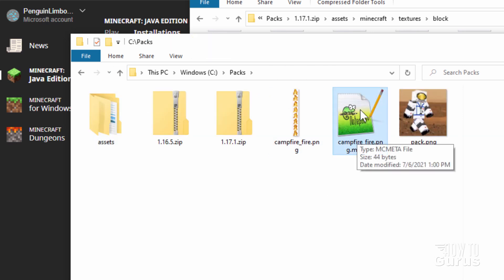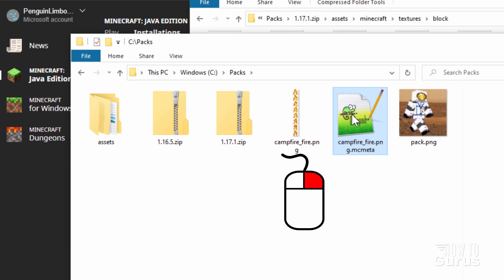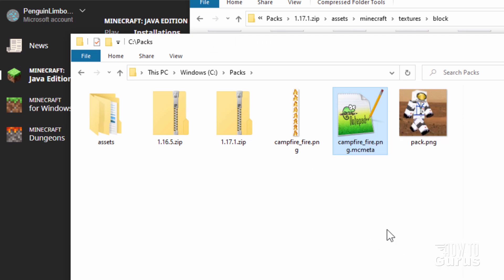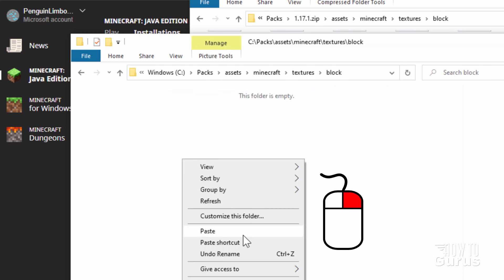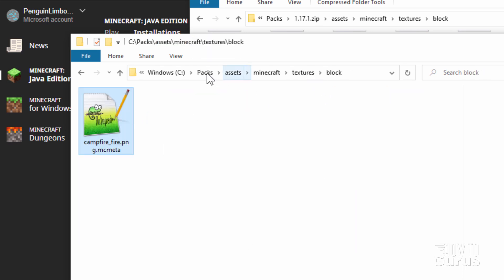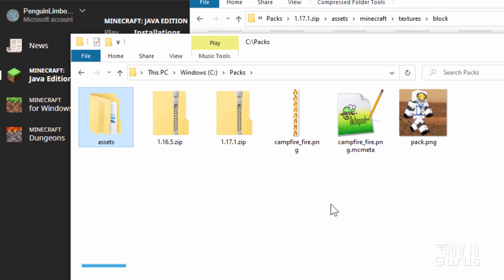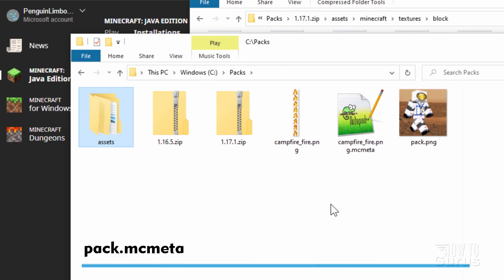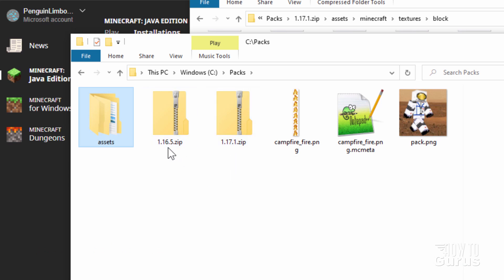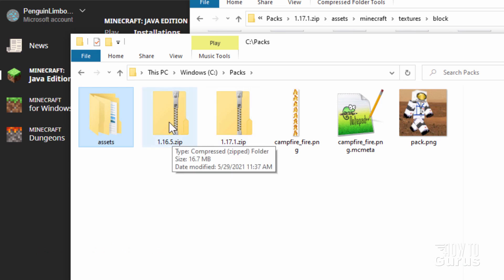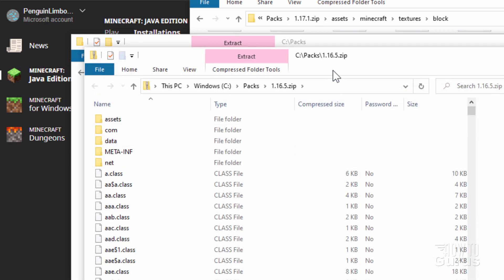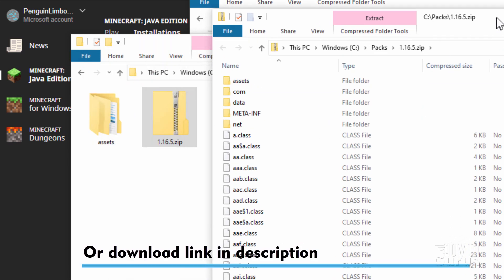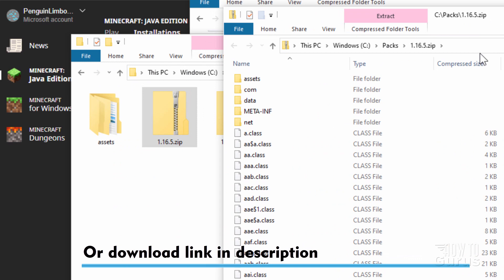We can put the campfire.mcmeta in that block folder right now — right-click and copy, go inside all those folders, right-click and paste. Now go back to the packs folder and find the pack.mcmeta. You won't find it in 1.17.1, but you will find it in 1.16.5. Right-click that zip and open in a new window. If you don't have 1.16.5, just download it from my website — link in the description.